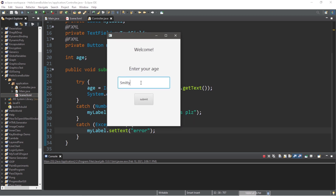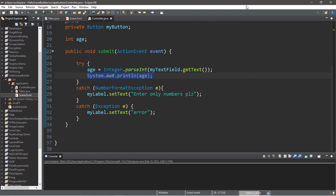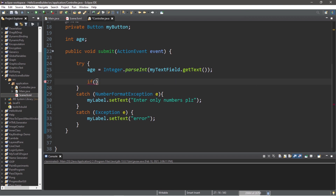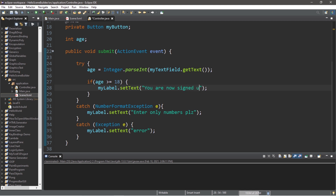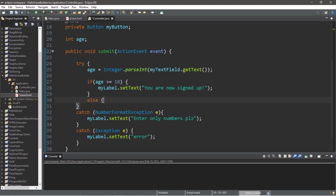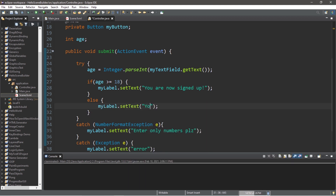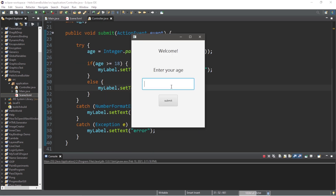Let's try this again. Enter your age — 'Smitty Warbin Jaeger Man Jensen' — submit. 'Enter only numbers please.' Now if a user takes this seriously, let's write an if statement to check their age. If age is greater than or equal to 18, we will change the text of myLabel to 'you are now signed up.' Else, we'll print 'you must be 18 years or older.' Let's try: enter age 21, press submit — 'you are now signed up.' But if I'm 12 and trying to sign up for a credit card — 'you must be 18 years or older.'